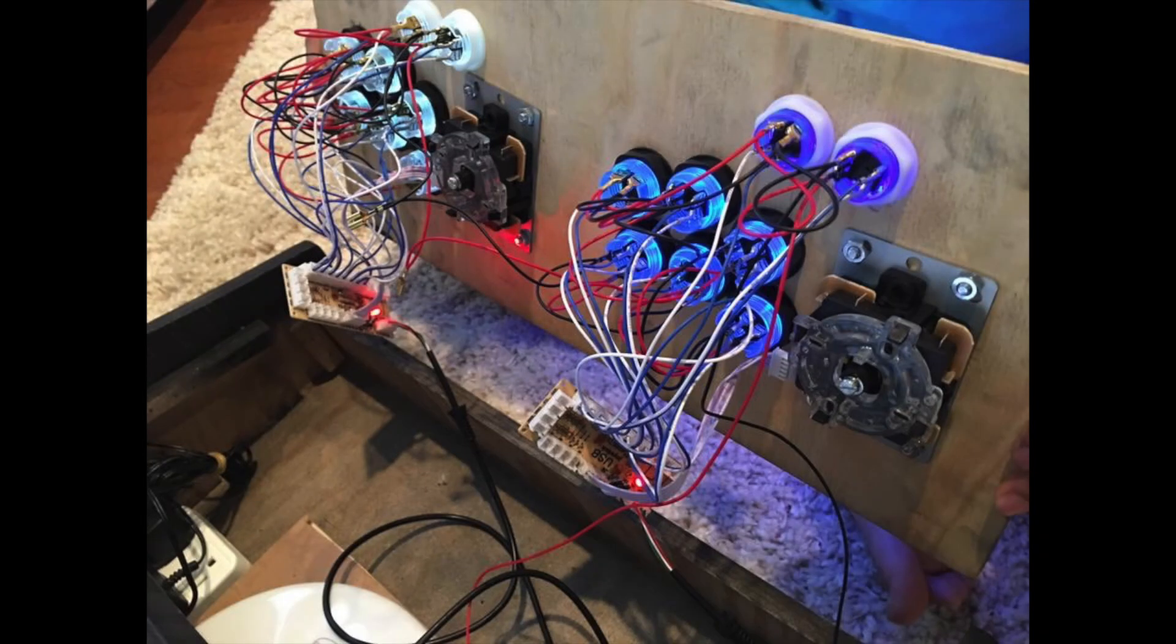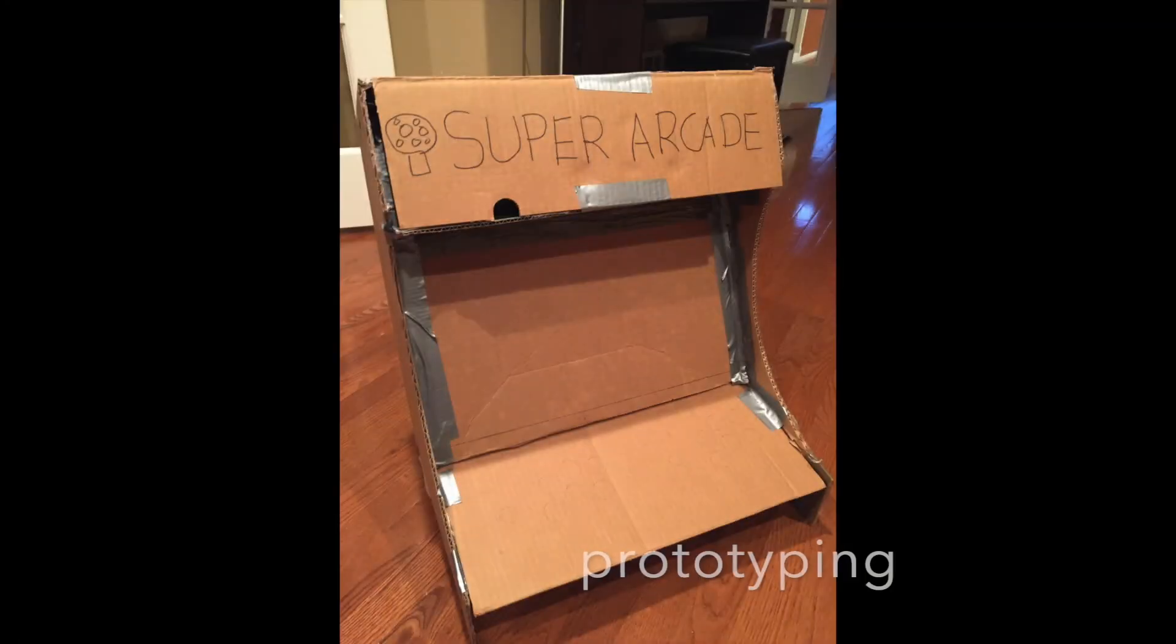And this is what the buttons look like connected on the actual bar top arcade. Since I made this arcade from quite a while ago, I don't actually have the videos of the actual build, but I do have some pictures that you guys can look at.